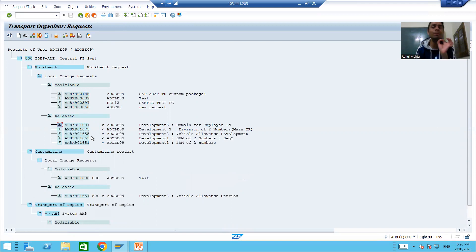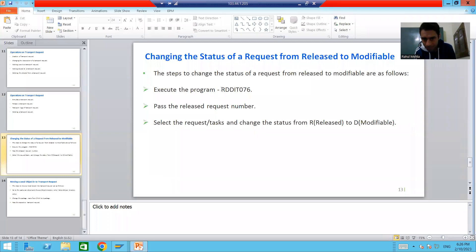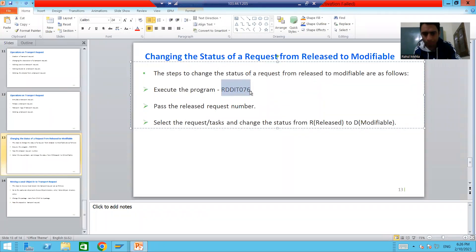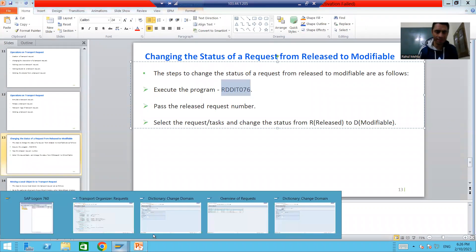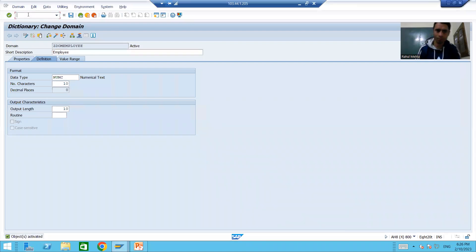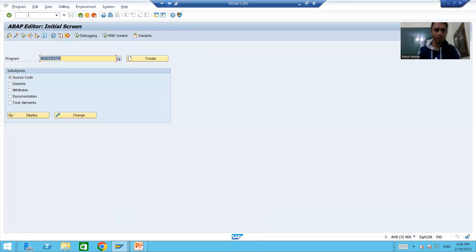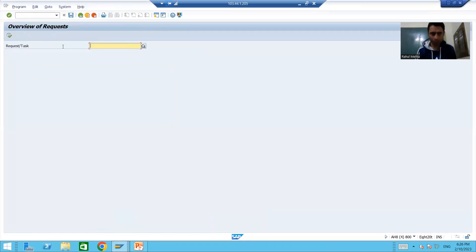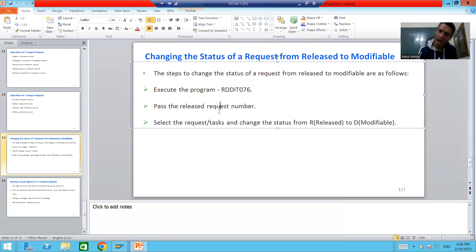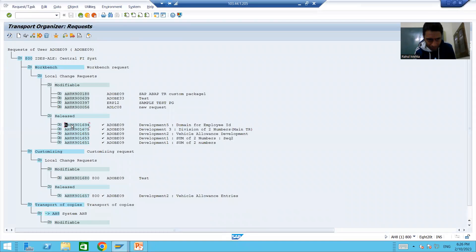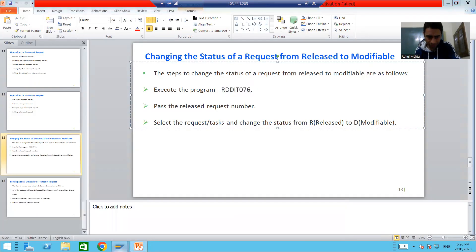SAP provides a provision to again change the status to Modifiable. You can simply go to the SAP program RDDIT076. Execute this program - it will ask for a request or task number. Pass the request or task number - this is the request which by mistake we released. Put this transport request number and execute.